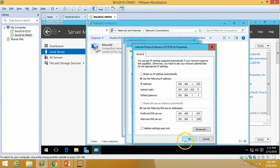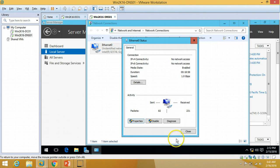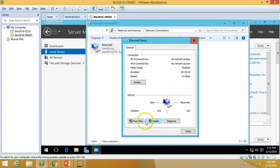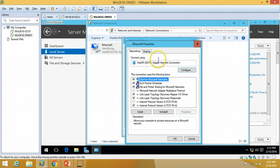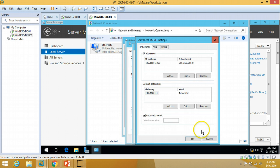I'm going to click OK, close it, and then define the DNS suffix for this machine.